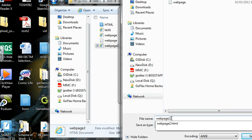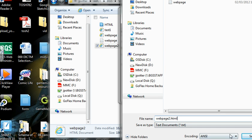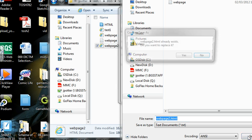And just make sure at the end you type .html because this tells it that we want to turn it into a web page rather than a notepad file, which it is at the moment. So I'm just going to click Save there.